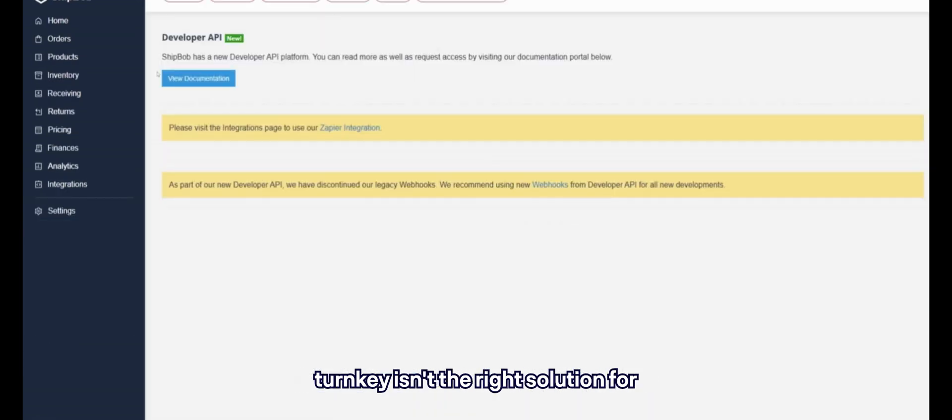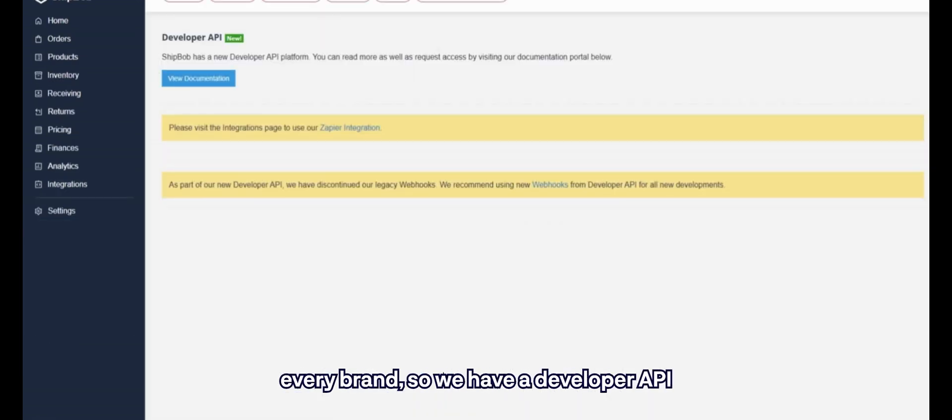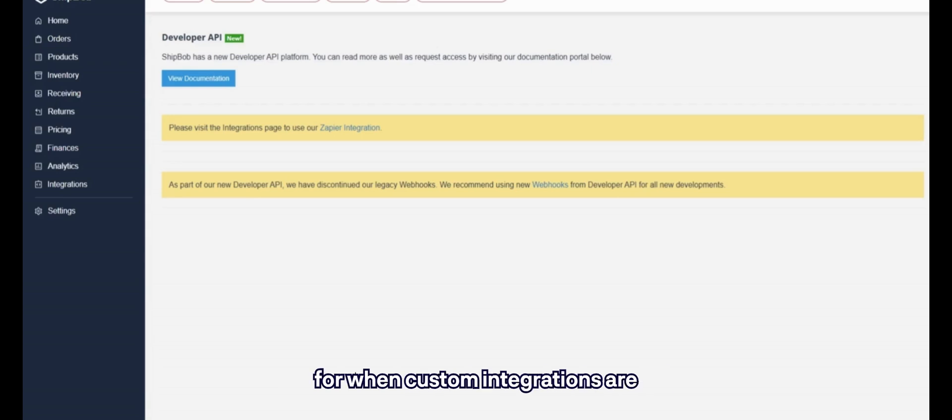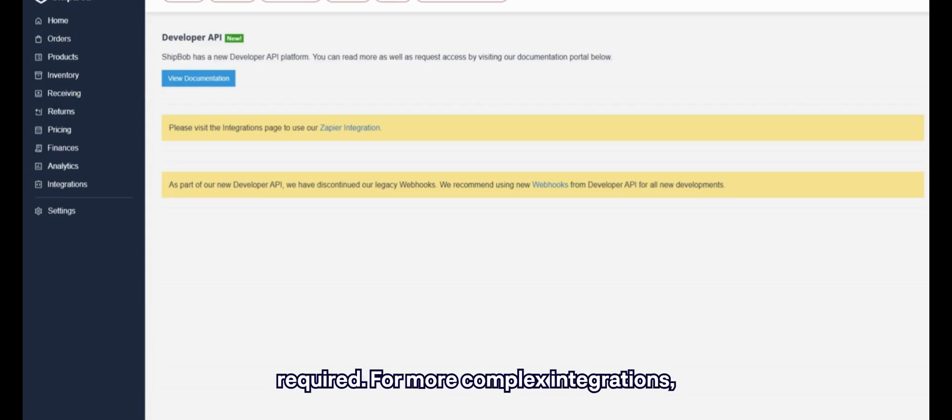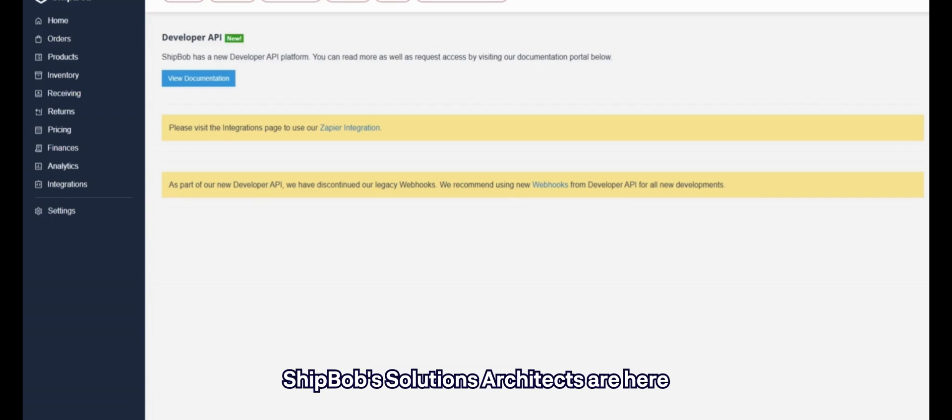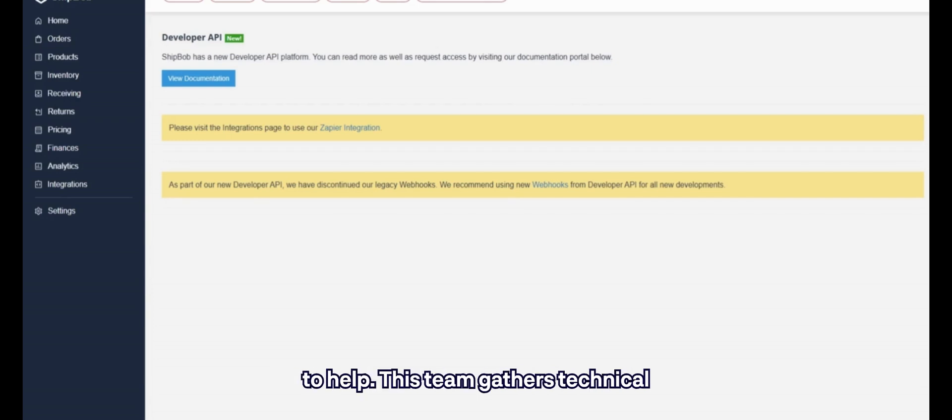We know turnkey isn't the right solution for every brand, so we have a developer API for when custom integrations are required. For more complex integrations, ShipBob's solutions architects are here to help.